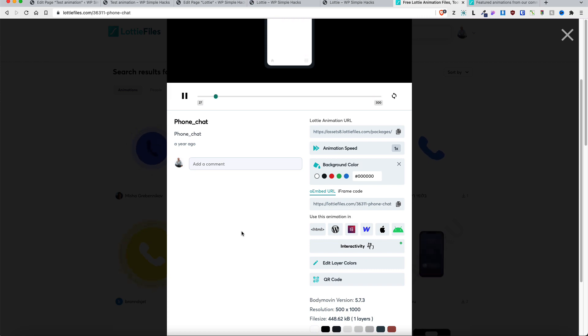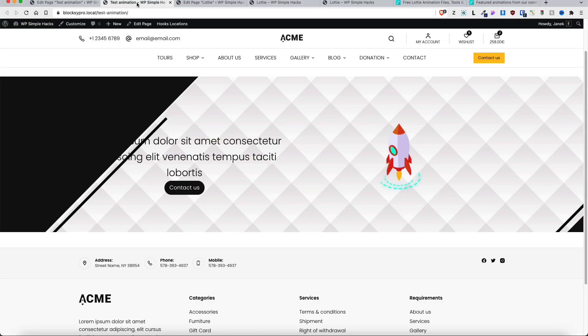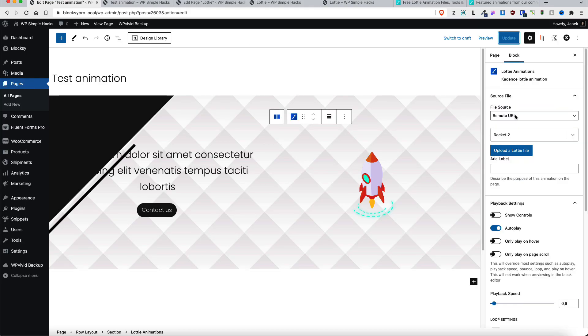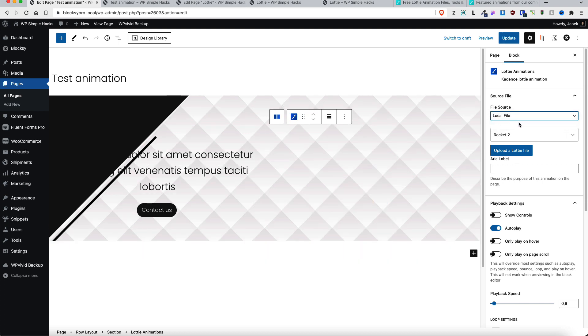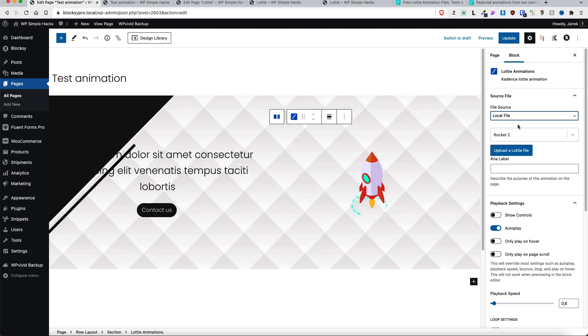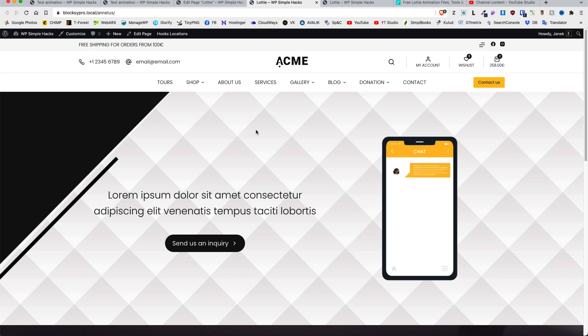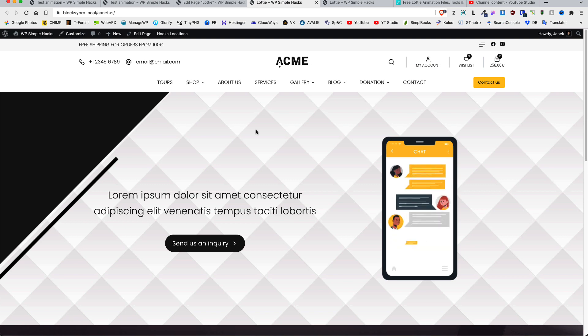Now what I would suggest you to do though is that instead of using the remote URL option, use a local file option. This way you don't depend on the external URLs and the site loads a bit faster. And keeping your site as fast as possible is one of the essential things you would have to do with your site.